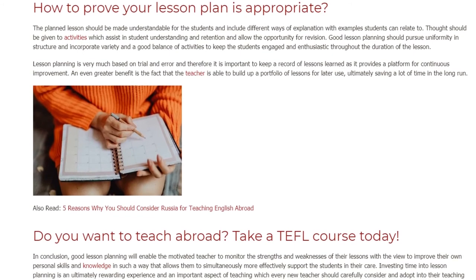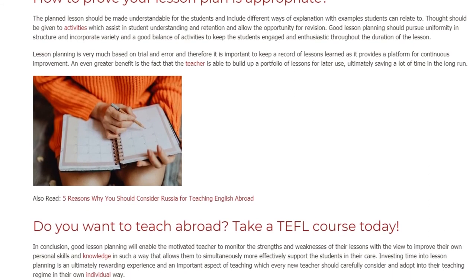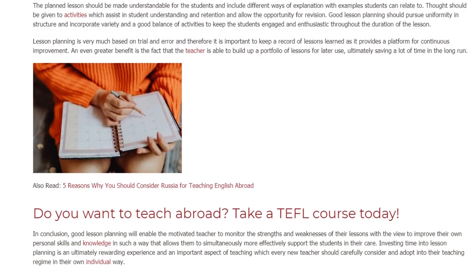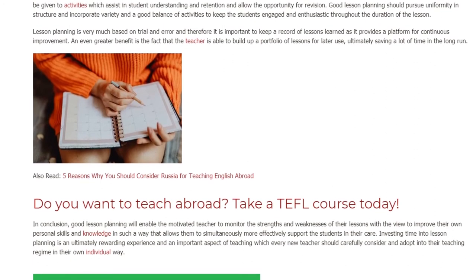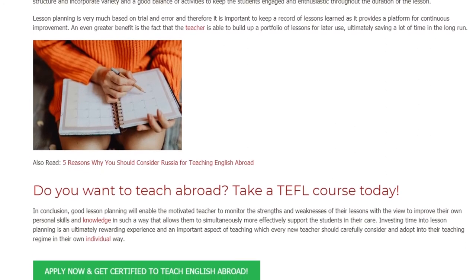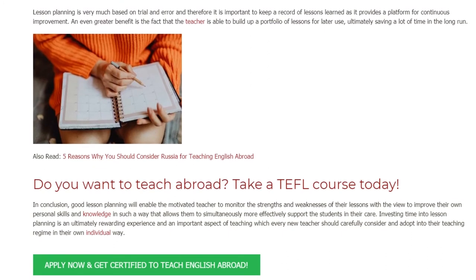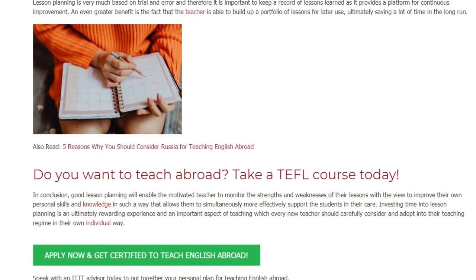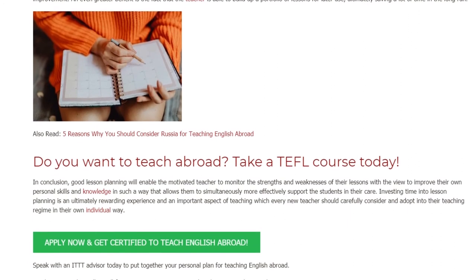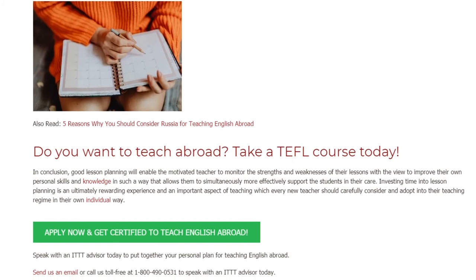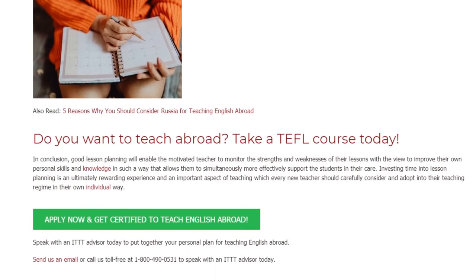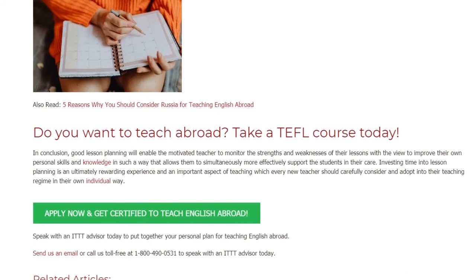In conclusion, good lesson planning will enable the motivated teacher to monitor the strengths and weaknesses of their lessons with a view to improving their own personal skills and knowledge, in such a way that allows them to simultaneously and more effectively support the students in their care. Investing time into lesson planning is an ultimately rewarding experience and an important aspect of teaching which every new teacher should carefully consider and adopt into their teaching regime in their own individual way.